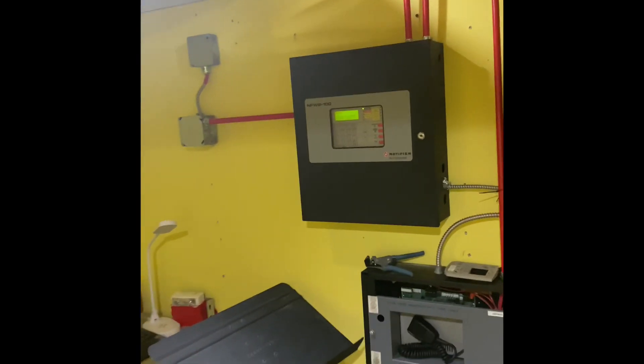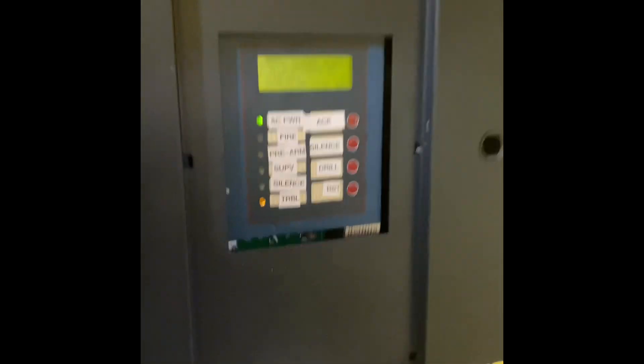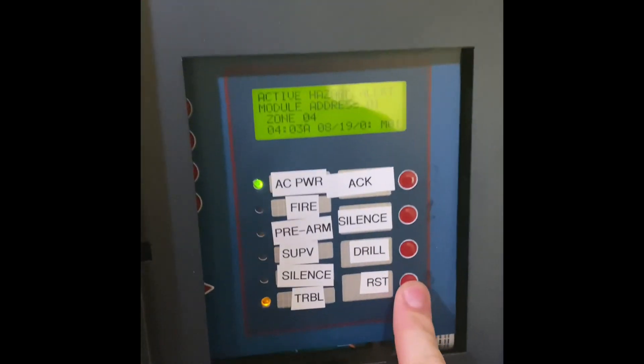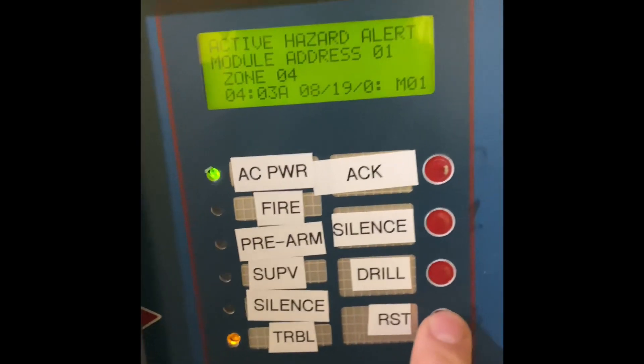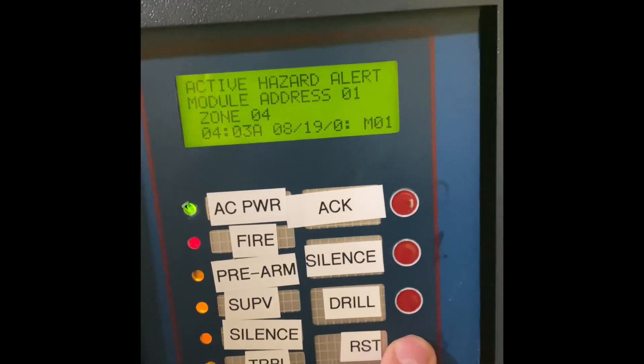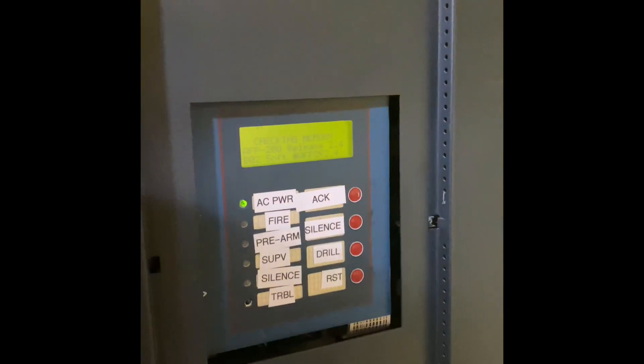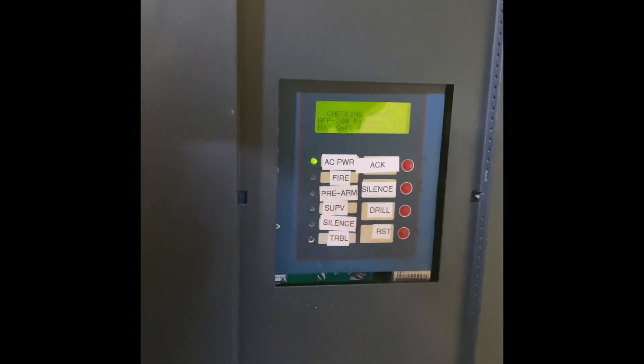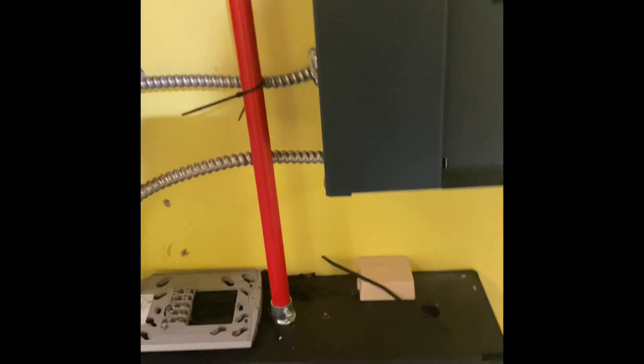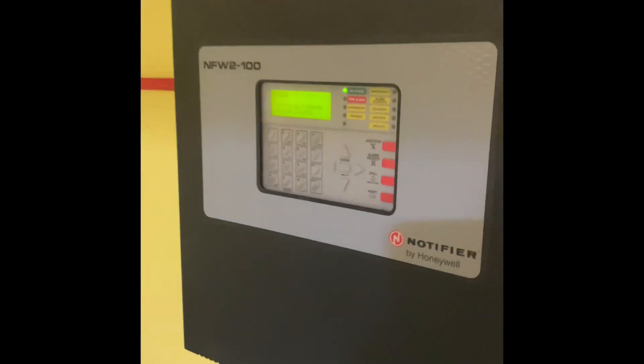There it is. So we're just going to reset that — active hazard alert module, address one. There we go, and that's reset. I think that's about it, so I appreciate you guys for watching. Have a great day and I'll see you guys next time.